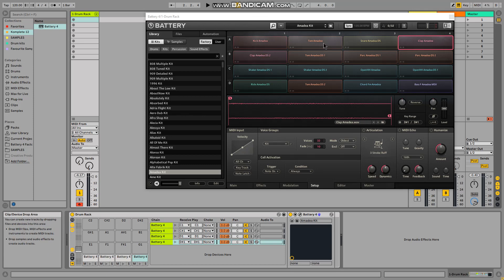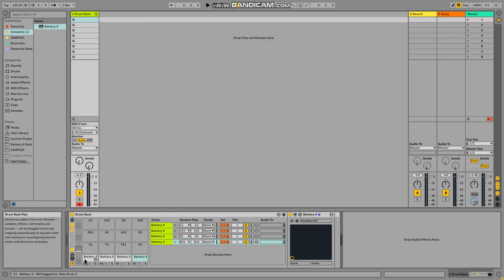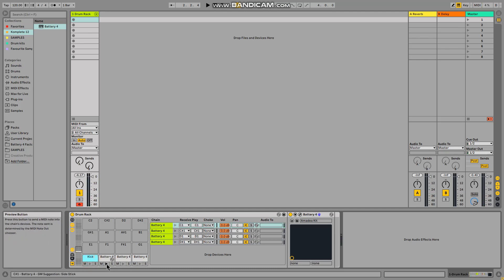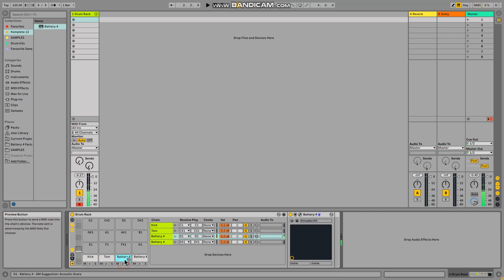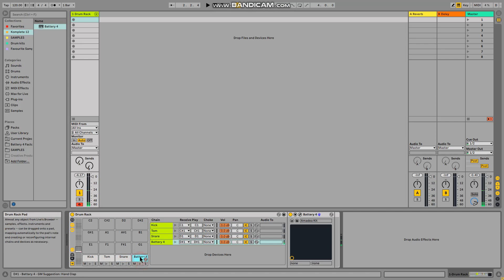D1, and the last one D sharp 1. Now the sounds are: kick, tom, snare, and clap. We're going to rename them. Click the first one — Ctrl+R — and rename it 'kick'. The second is 'tom' — click, Ctrl+R. Then 'snare' — Ctrl+R. And the last one 'clap' — Ctrl+R.